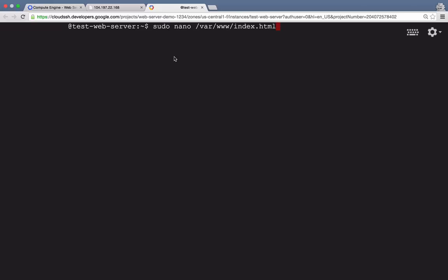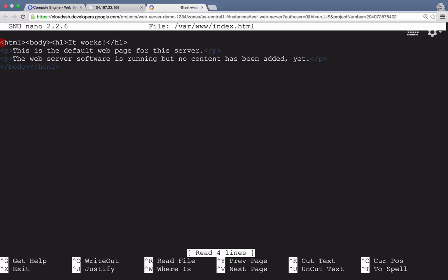And type the following command to open up our default web page in an editor. We'll start by typing sudo to run the command as superuser, nano, which is the text editor we'll use, and then the location of the default web page, which is var www.index.html. When we run that, it opens the web page in an editor.